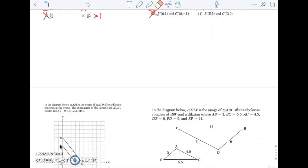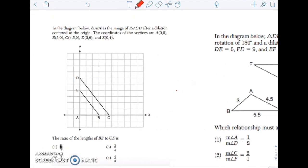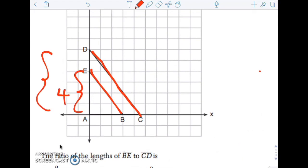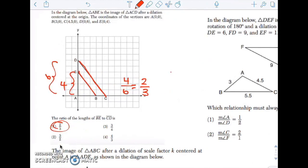On this one, I see that this was a dilation and they want the ratio of BE to CD. I'm going to look at two corresponding sides where it's easier to find those lengths. This side is 4 and this side is 6, and those are corresponding. So the ratio of BE to CD should be the same — 4 over 6, which is 2 over 3 — because the similarity ratio should be the same for any of the sides.